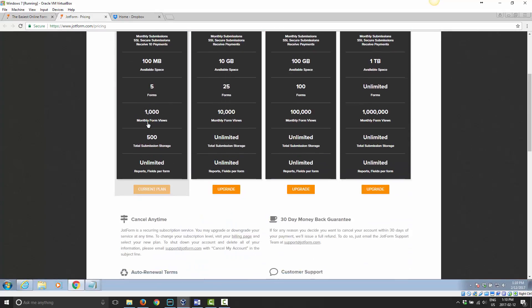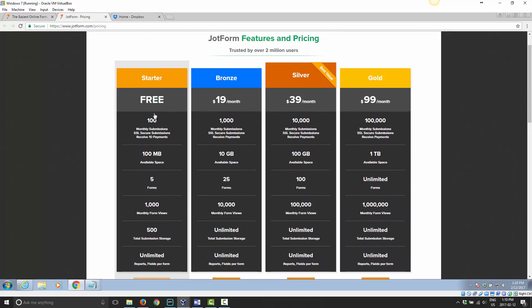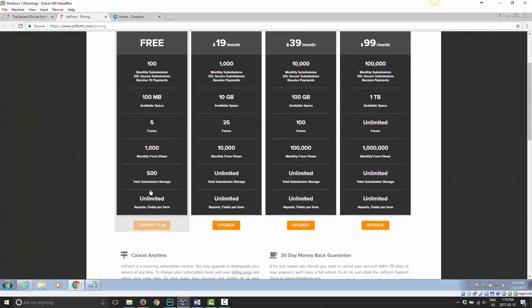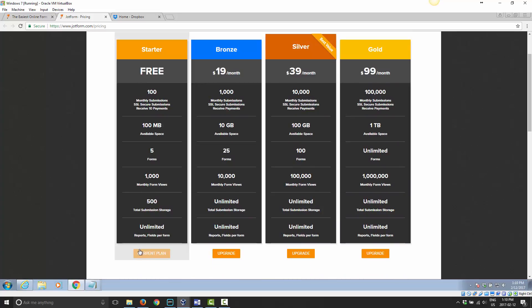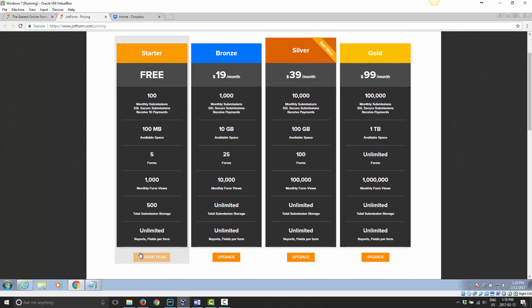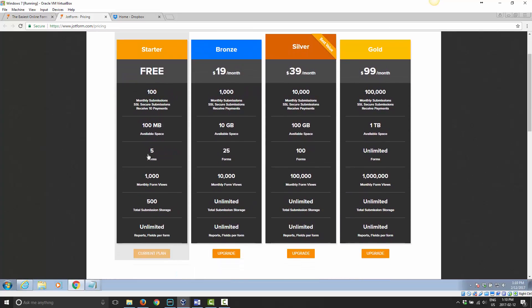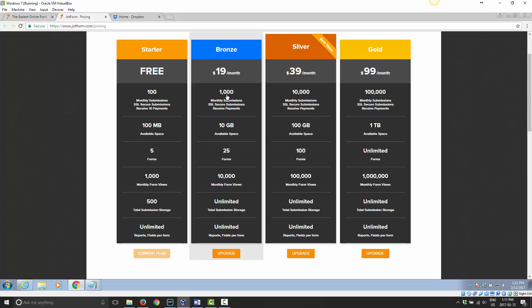You see that you have the option to do a starter package, which is completely free. Actually no, it did automatically give me the starter. The starter package allows me to do 100 monthly submissions, 100 megabytes in size, 5 forms in total, 1000 monthly form views, 500 total submission storage, and unlimited reports fields per form. So this is a nice little starter package for anyone getting started with this who just wants to create a form to have people submit some information. If you need more, then you can obviously upgrade from there.